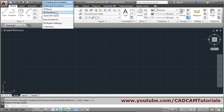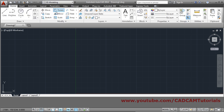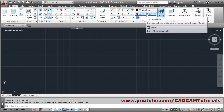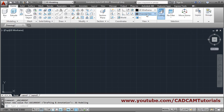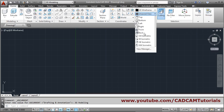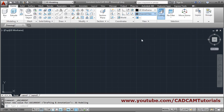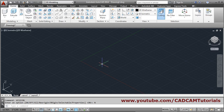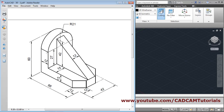Then we will switch to 3D modeling. From the view selector choose SE isometric, then shift the UCS icon, press enter, and select no region.